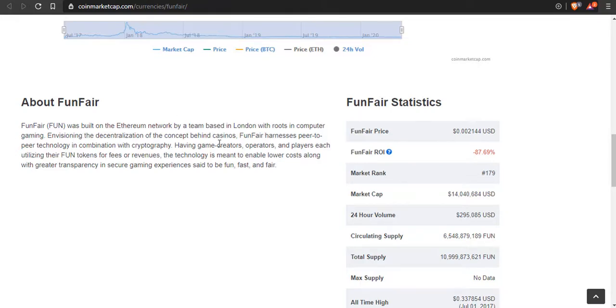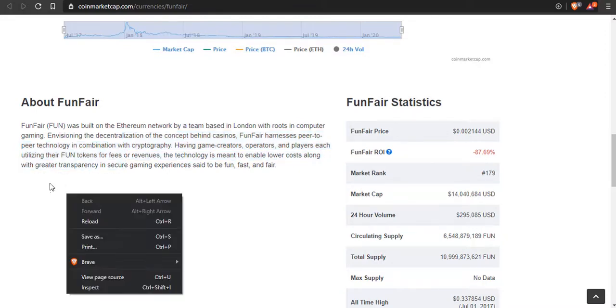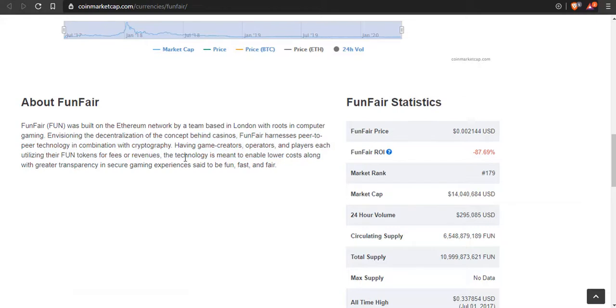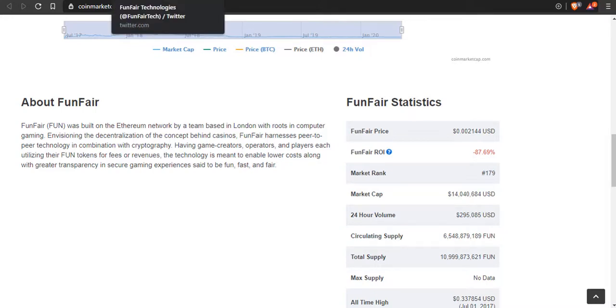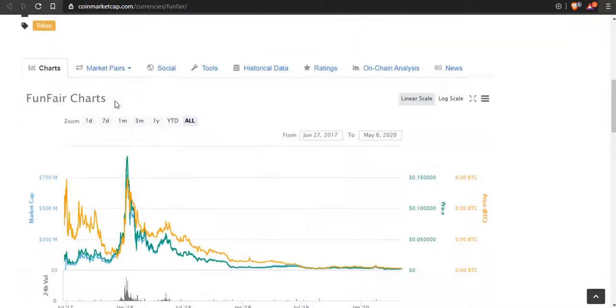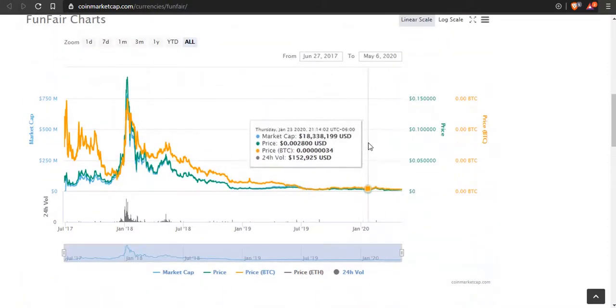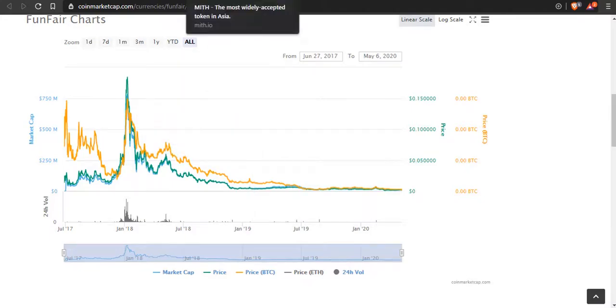Let's read this blurb. FunFair was built on the Ethereum network, based in London with roots in computer gaming, envisioning the decentralization of casinos. FunFair harnesses peer-to-peer technology in combination with cryptography, having game creators, operators, and players each utilizing their FUN tokens for fees and revenues. This technology enables lower costs with greater transparency and a secure gaming experience that's said to be fun, fast, and fair. FunFair is definitely a coin I'm looking at for 1000x gains in the next bull run.